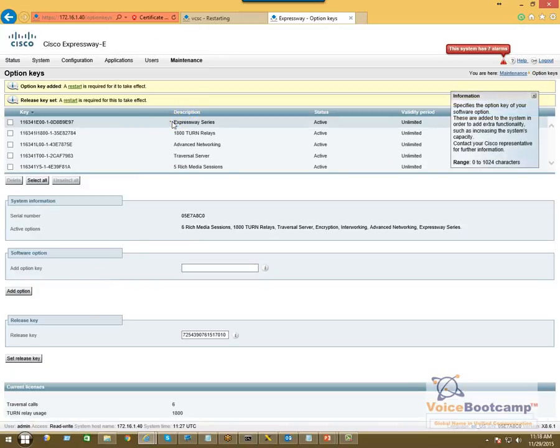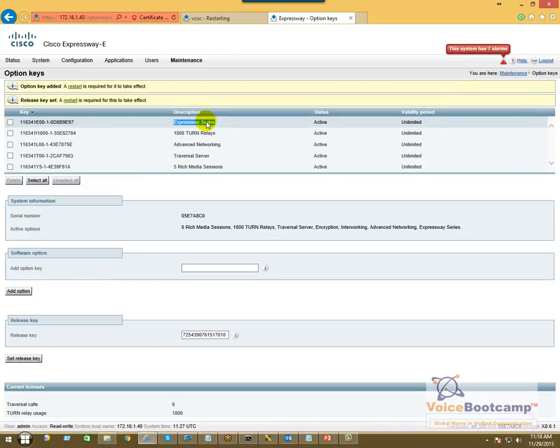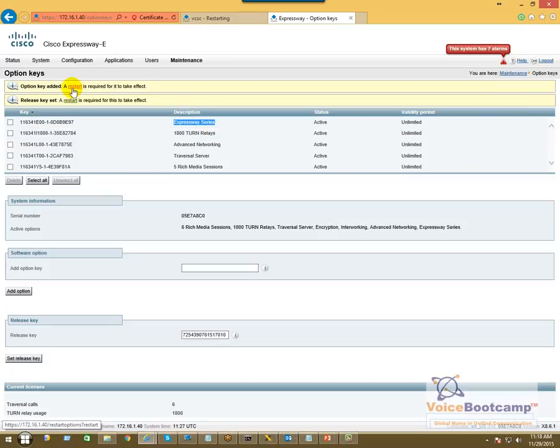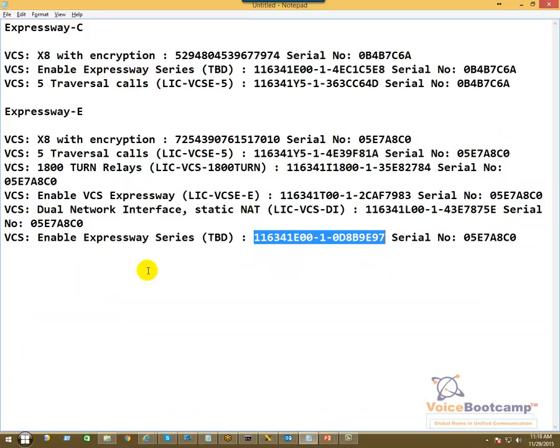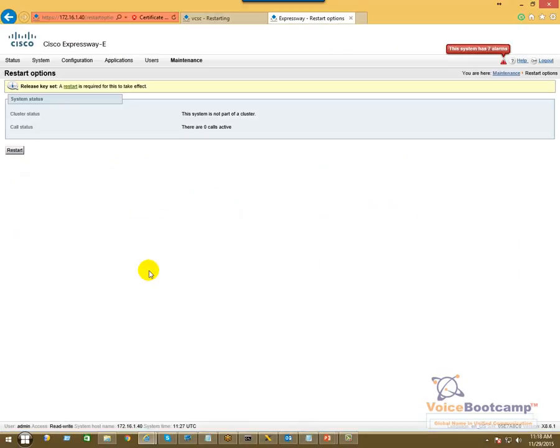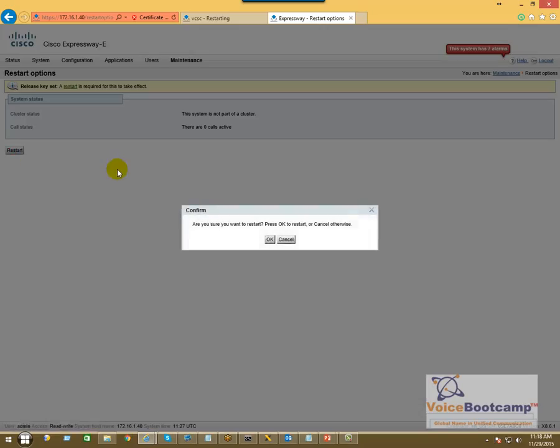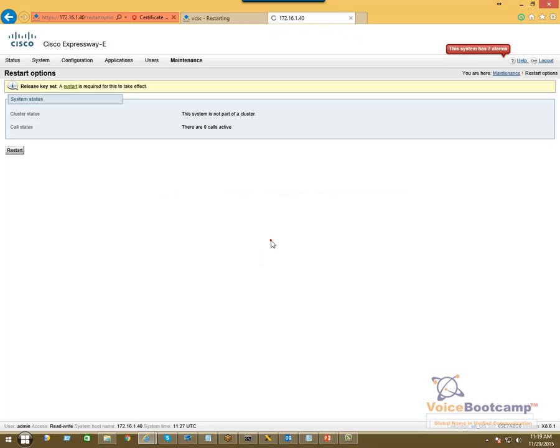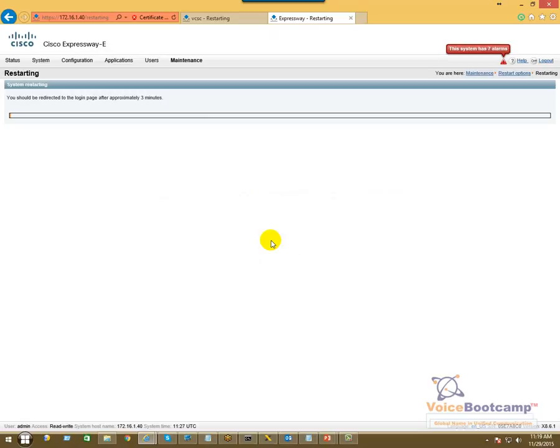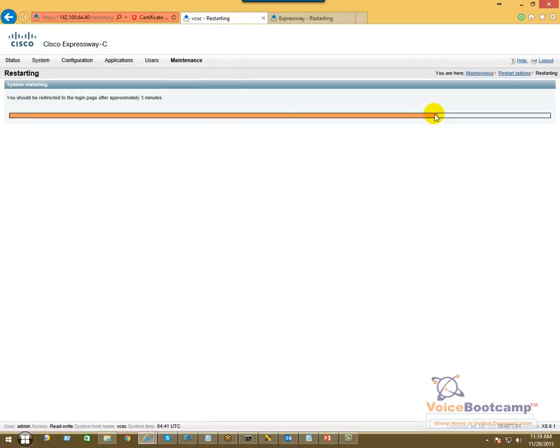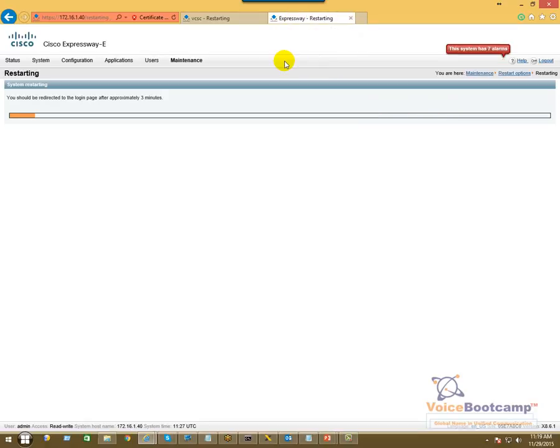And the last one we're going to apply is this. Voila, Expressway Series. So all my licenses have been in effect. So I'm going to go ahead and restart the server. I do not have any more licenses to apply. Okay, so while that is happening, let's go back to the VCS Control. It's still restarting. So both servers are going to go through restart, and we should have a fully functional VCS server: one with control, one with expressway.